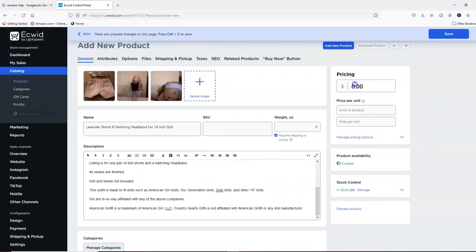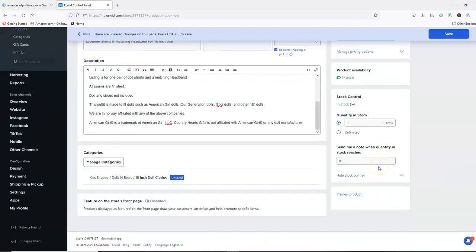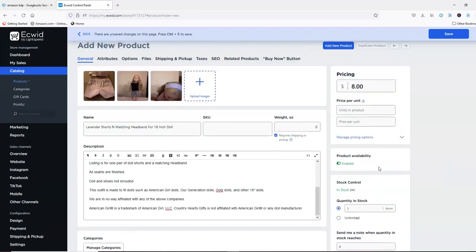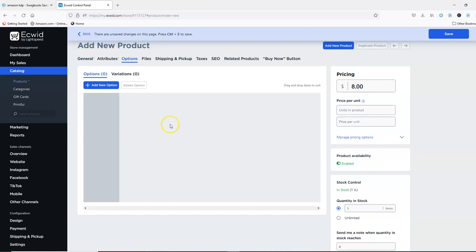Then we're going to go up here and put a price. In stock, you're going to put how many you have — this one we just have one because we have one-of-a-kind items. Attributes — I don't need to fill that out. Brand — I'll put Donna Loudon Designs because that's one of my designs, but you can put your brand there. UPC if you want — I never fill that out. Options: if you had this available in several colors you could add options.